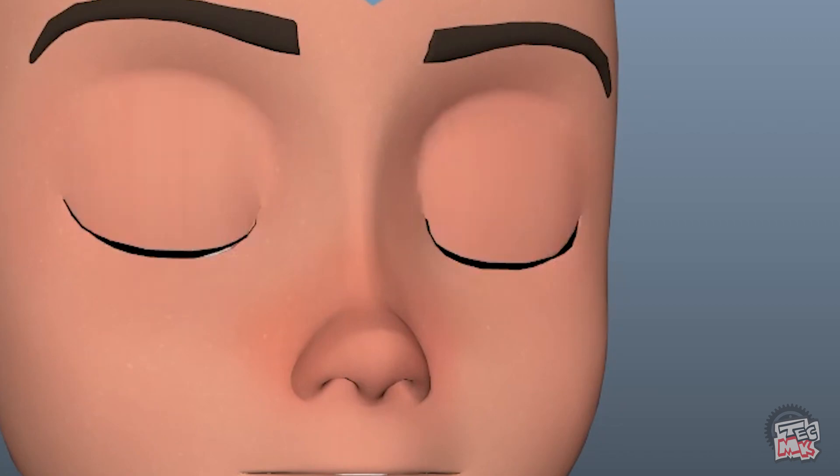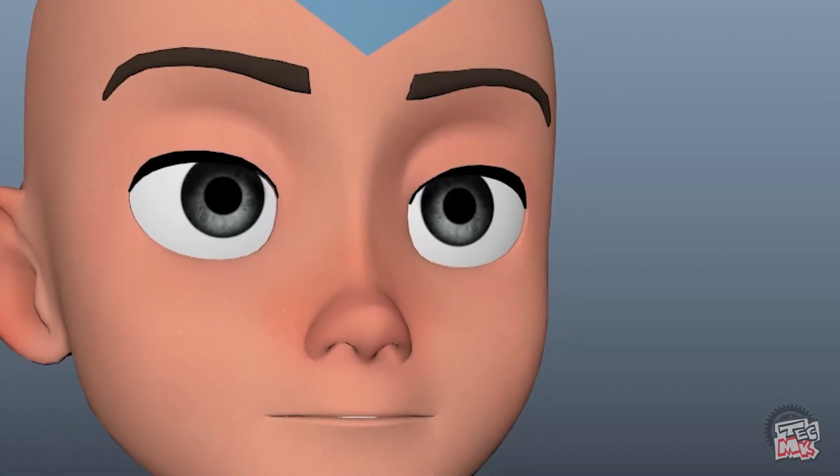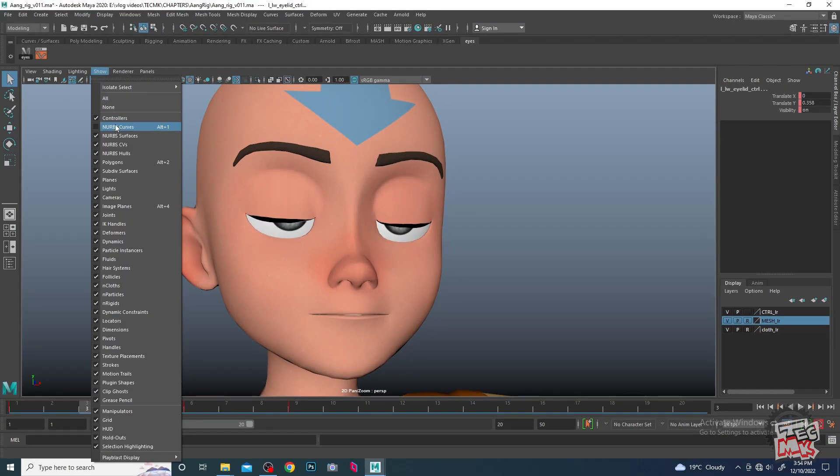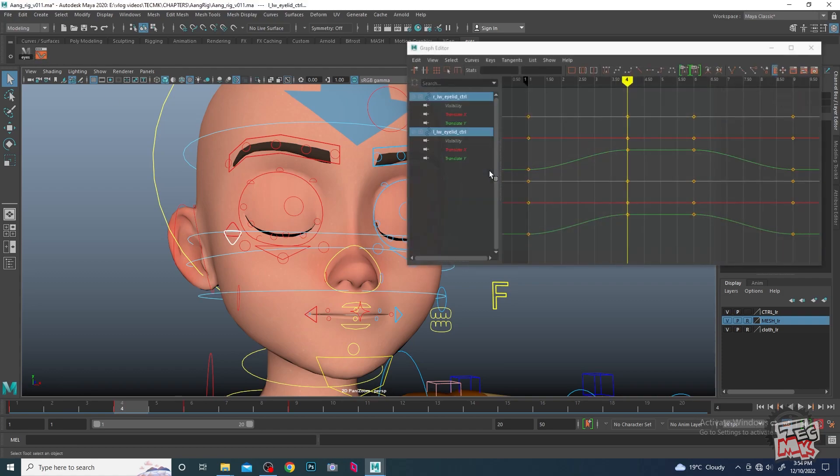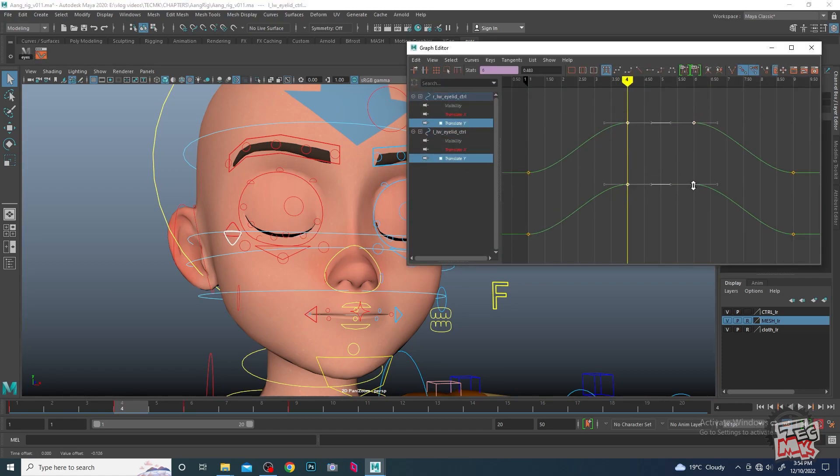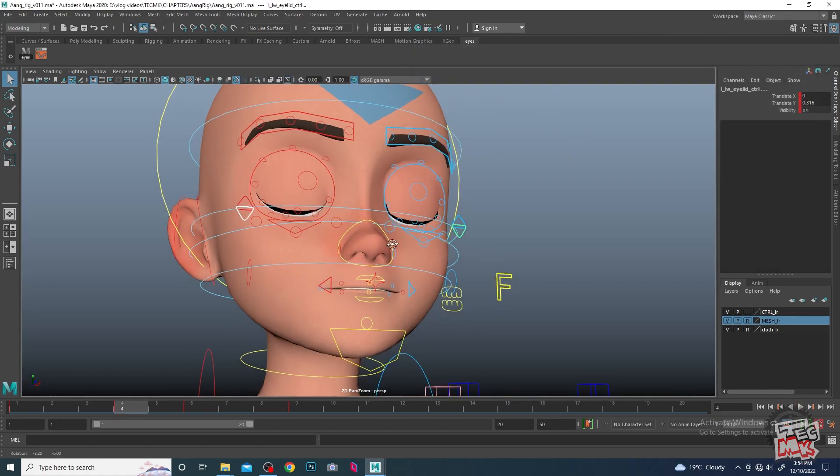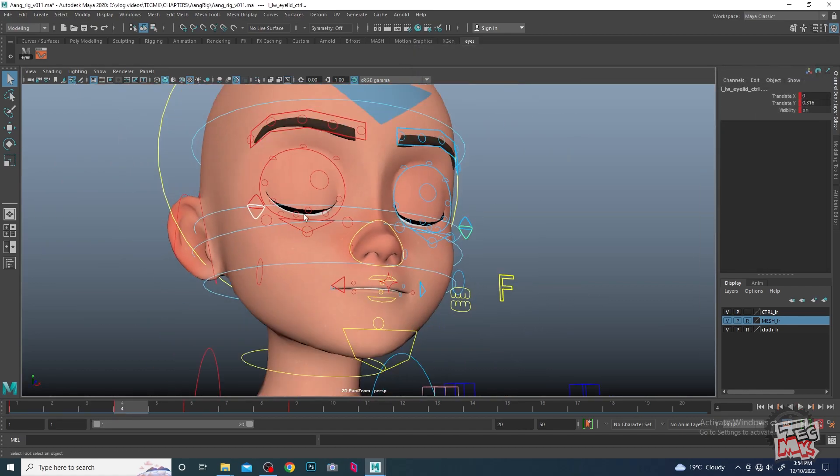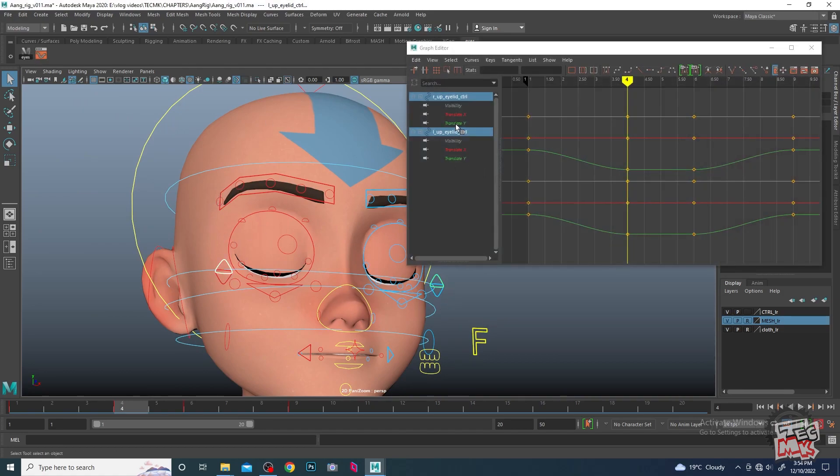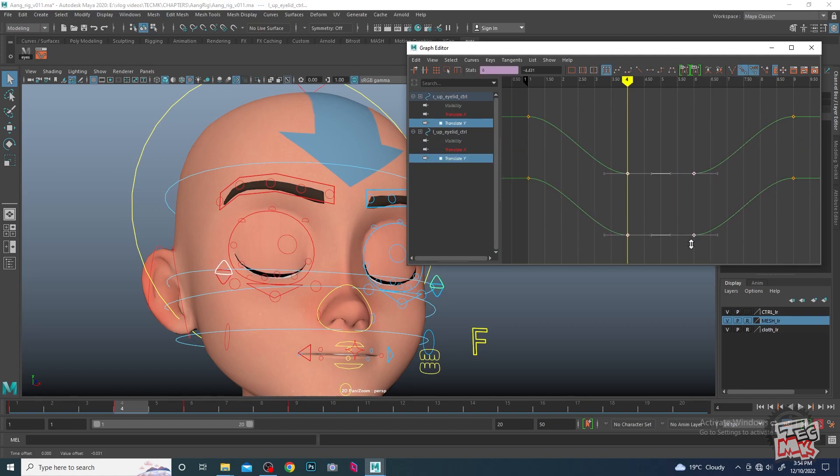I feel that we should reduce the lower eyelid further because they don't usually come up so much. We will go here in the graph editor and get it down. And then again we need to take the upper eyelid because the lower eyelid is not going that much up, so the upper eyelid has to compensate that thing. Get it down and that's it.